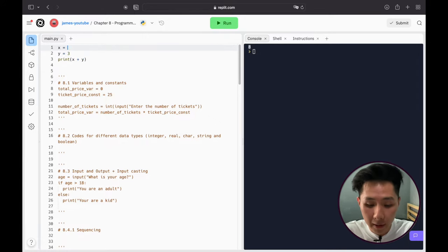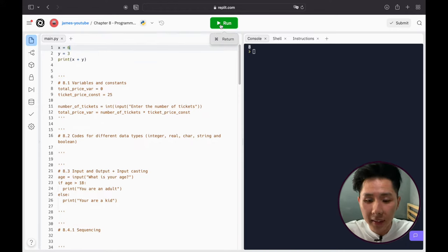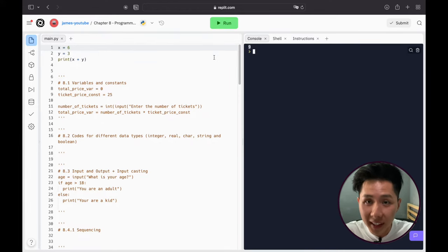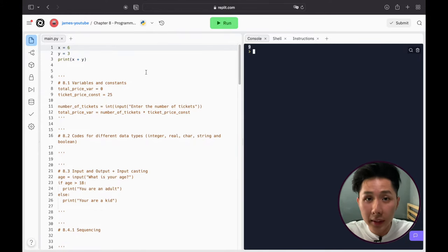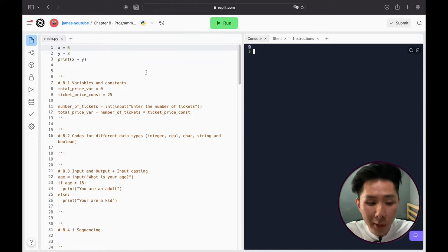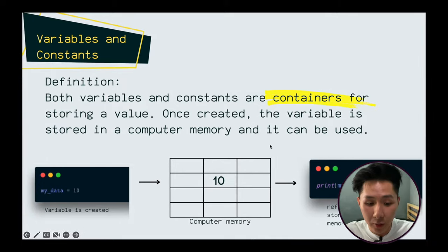If I were to change the value of variable x to 6, instead of printing 8, the Python program will print 9 instead. This variable is one of the most powerful features of a programming language, and we'll definitely look into more of its usages.